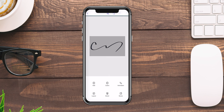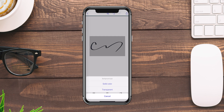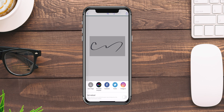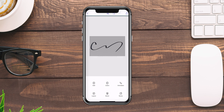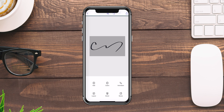The next step is to export this into my photos library by tapping on the share button. Let's go ahead and choose transparent and then save. Now my signature is saved to my camera roll.